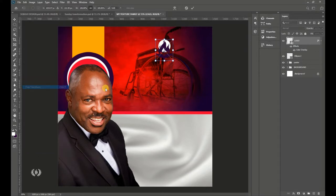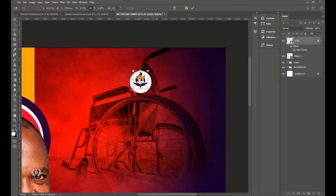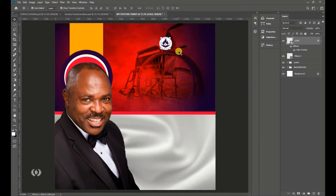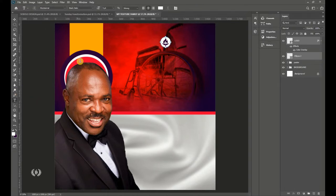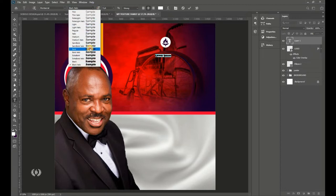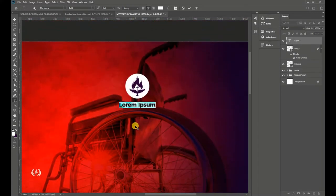Press Ctrl+0 to zoom to fit. Select the logo and reduce its size. Take the Type tool and set the font to Montserrat Bold. We're going to type in the church name with Montserrat Bold.